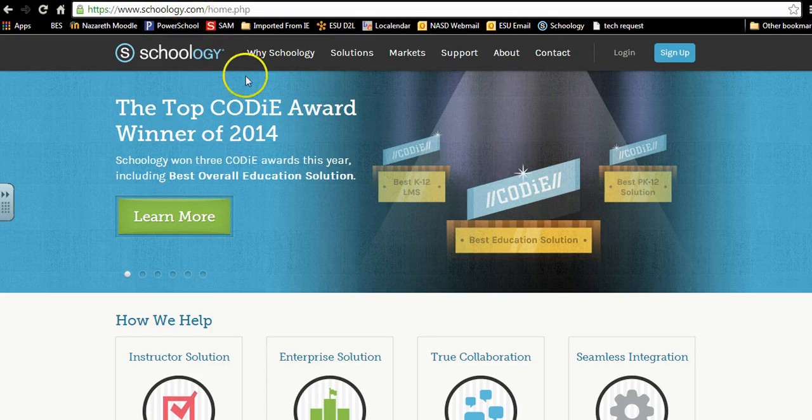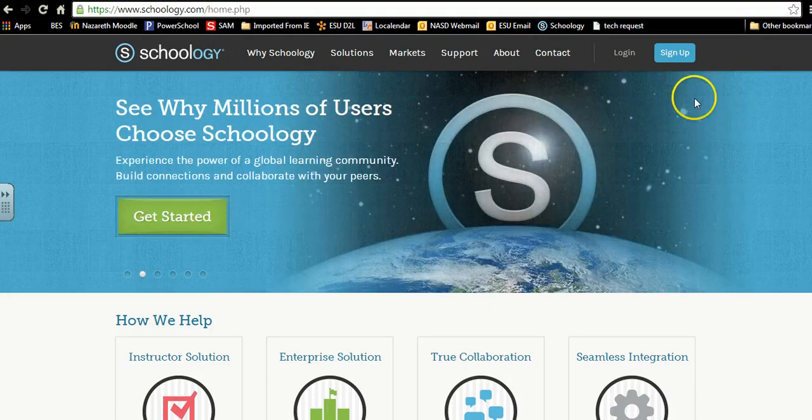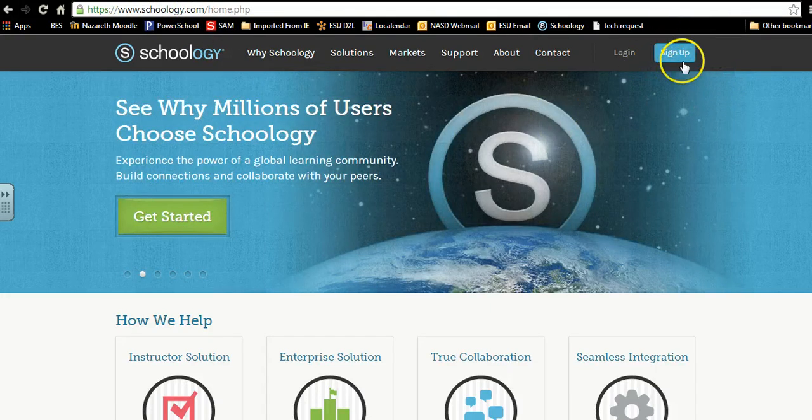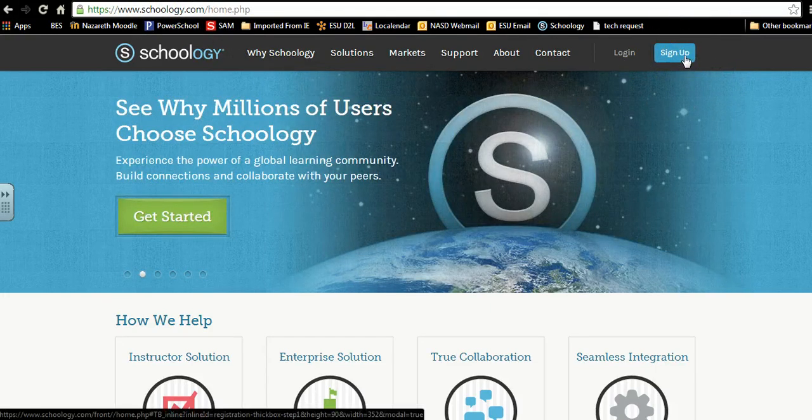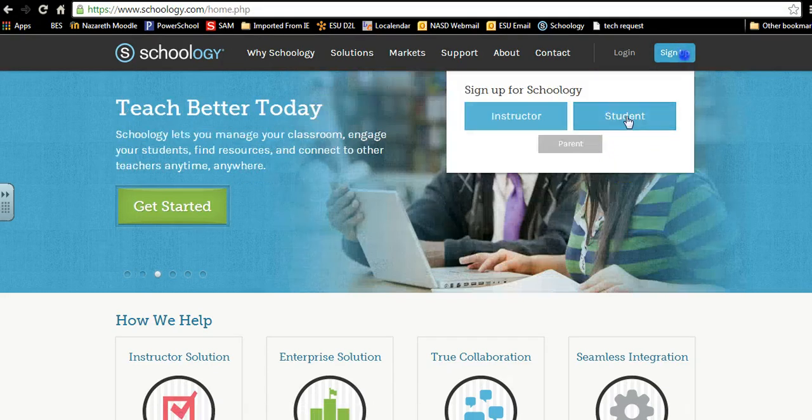Once you are there, on the right hand side in the blue box is a sign up button. I click on sign up.